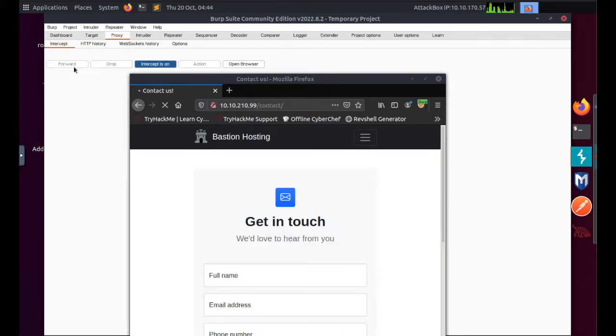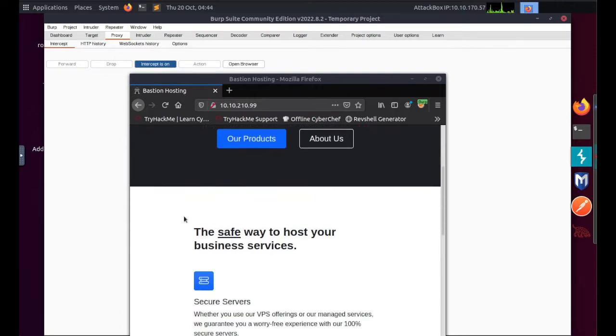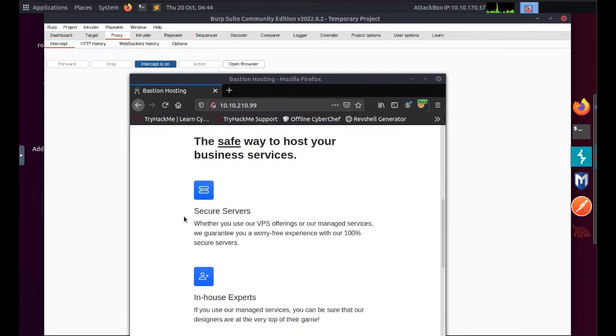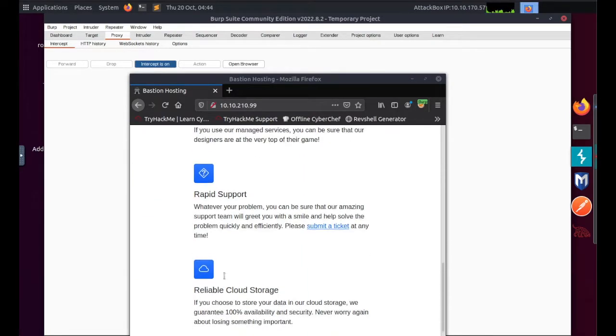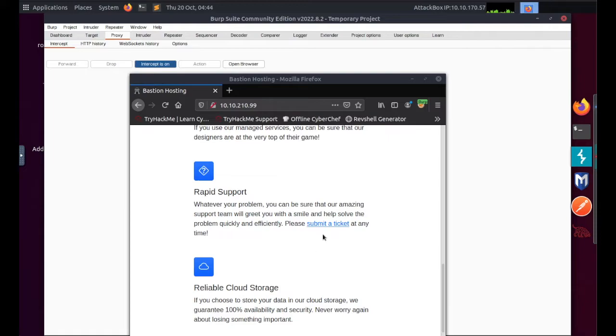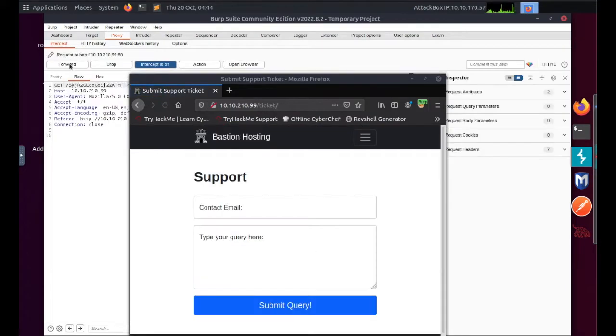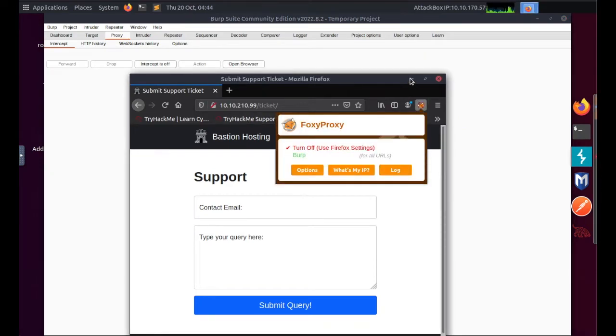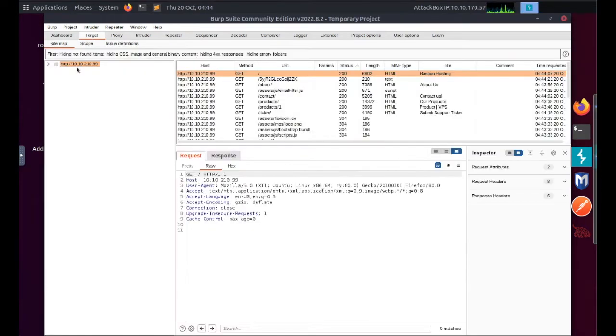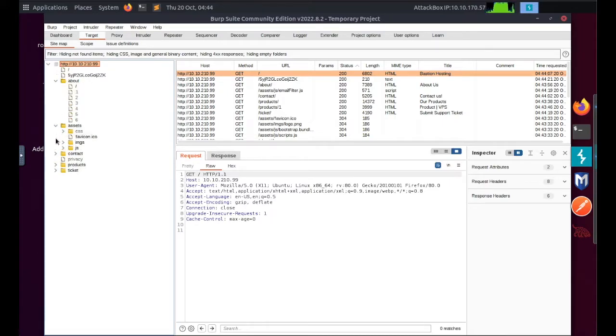So each time I'm clicking forward, you can see the page will go through. Click around a few places, keep doing this in order to build up the site map. Go back to the home page, scroll down on the home page and see if there's any further links to click on. There's one here: submit a ticket. Click forward, switch off my intercept, switch off my Foxy Proxy.